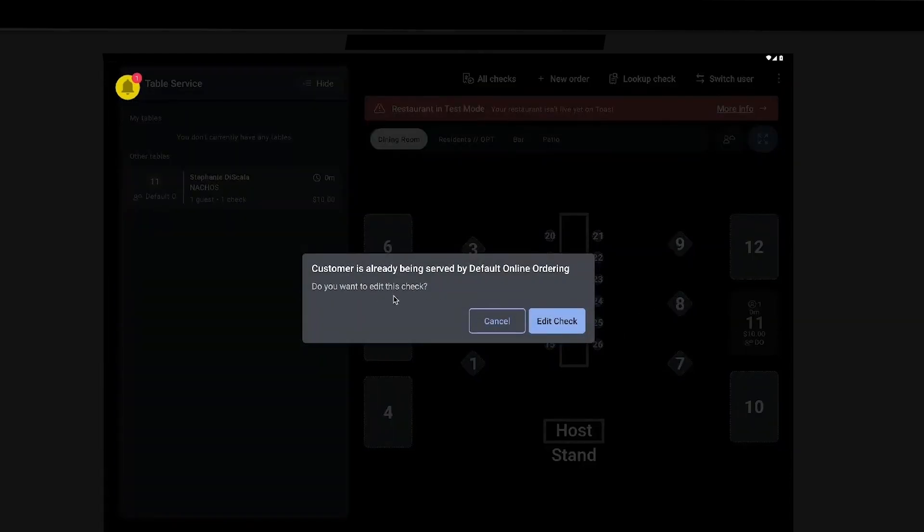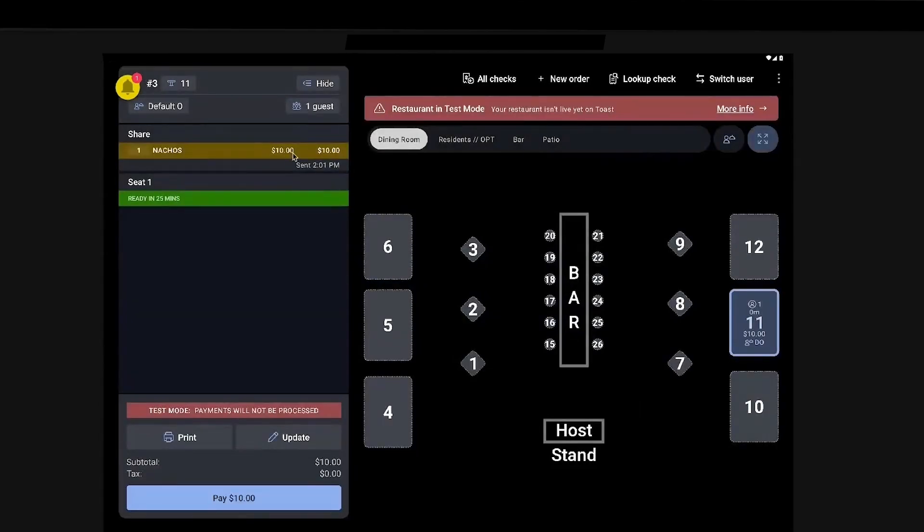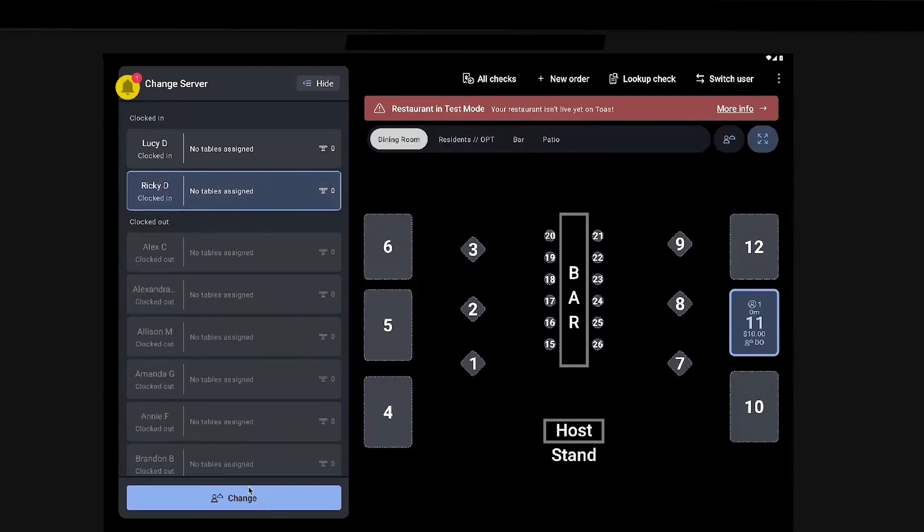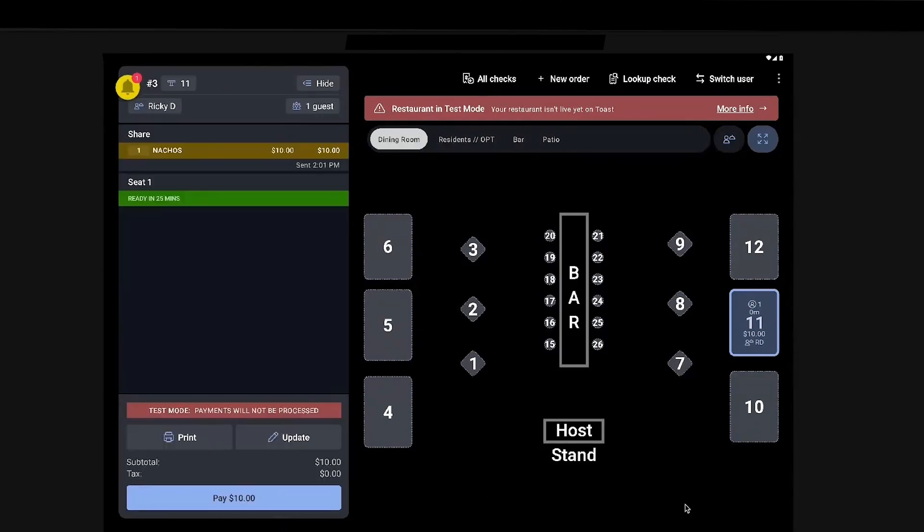If they click onto that, it'll say, do you want to edit this check? So that's why we need that permission enabled. If you hit yes, edit check, then the server assignment right here, default online ordering, they'll be able to change that to themselves. Done.